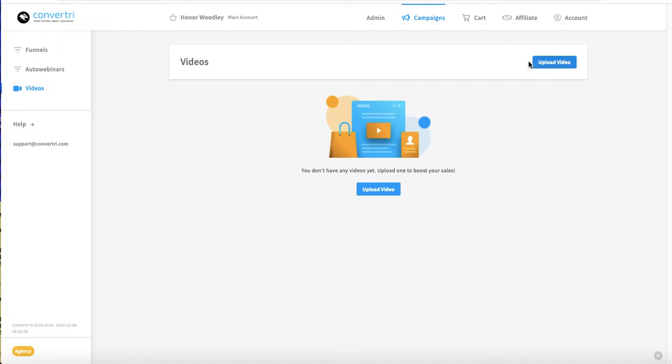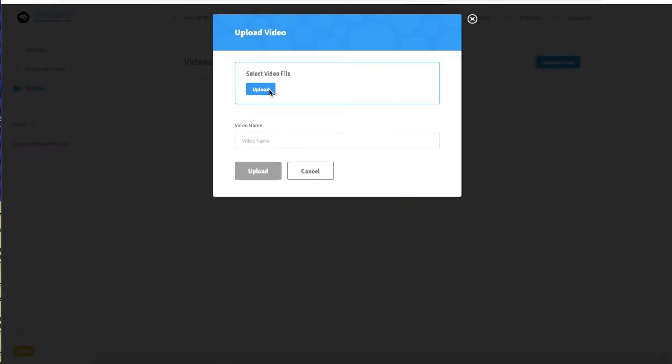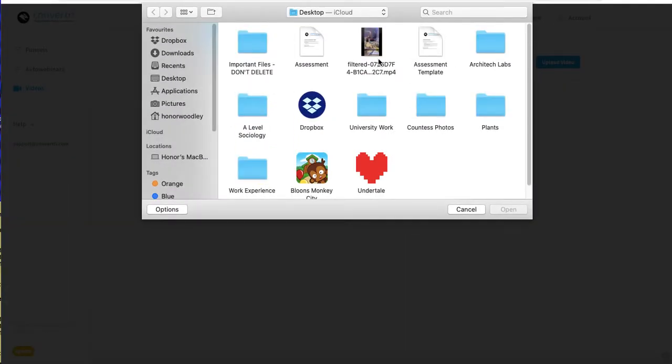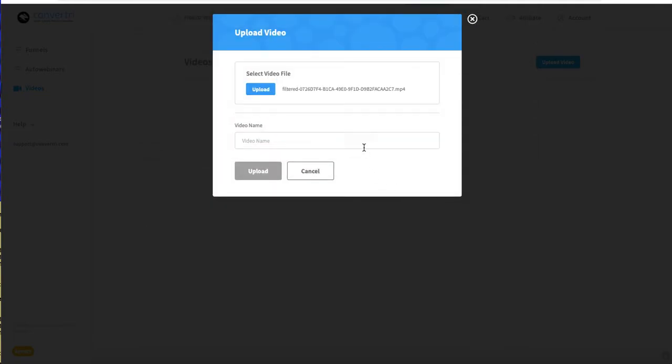To upload a video, click on the right-hand bar that says Upload Video. Select the file from your computer and name it something memorable.